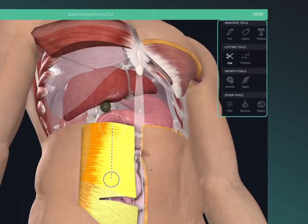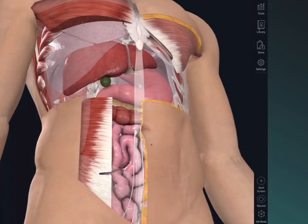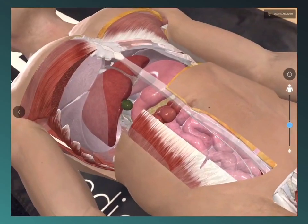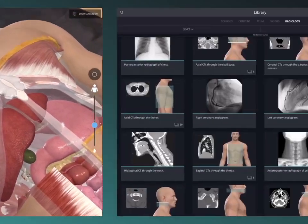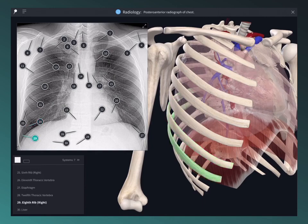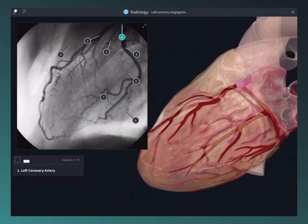Use the patent pending tools to dissect the model and jump into AR mode to simulate a cadaveric lab. Use a library of radiological images to compare with cross sections in the 3D model.